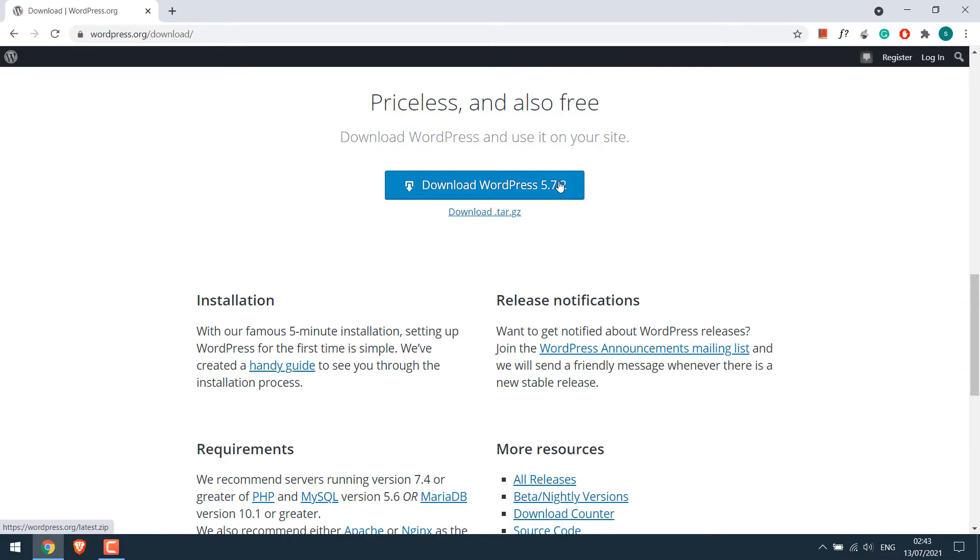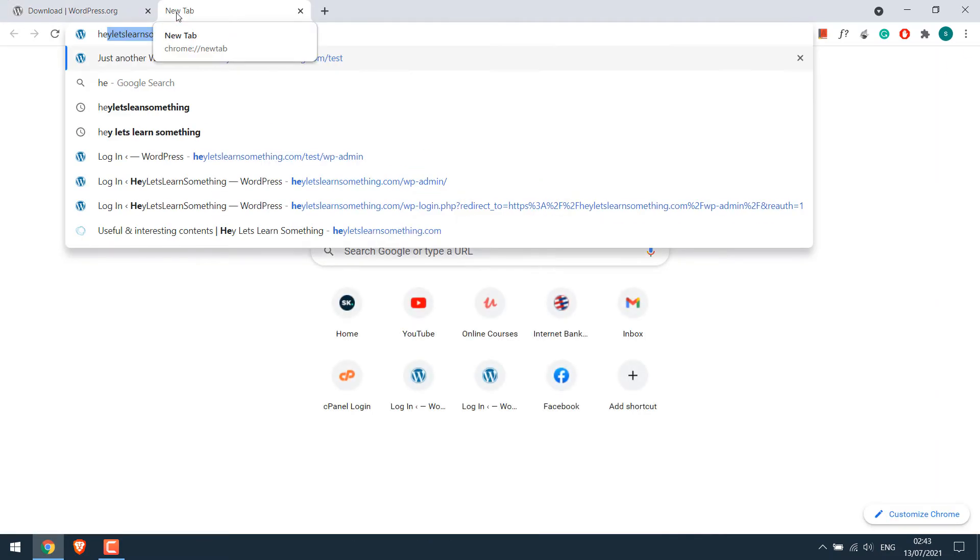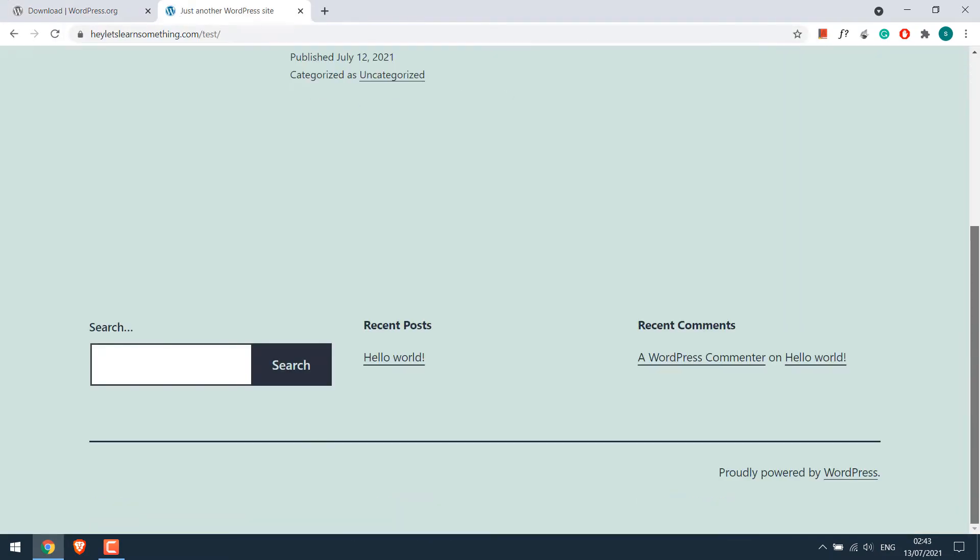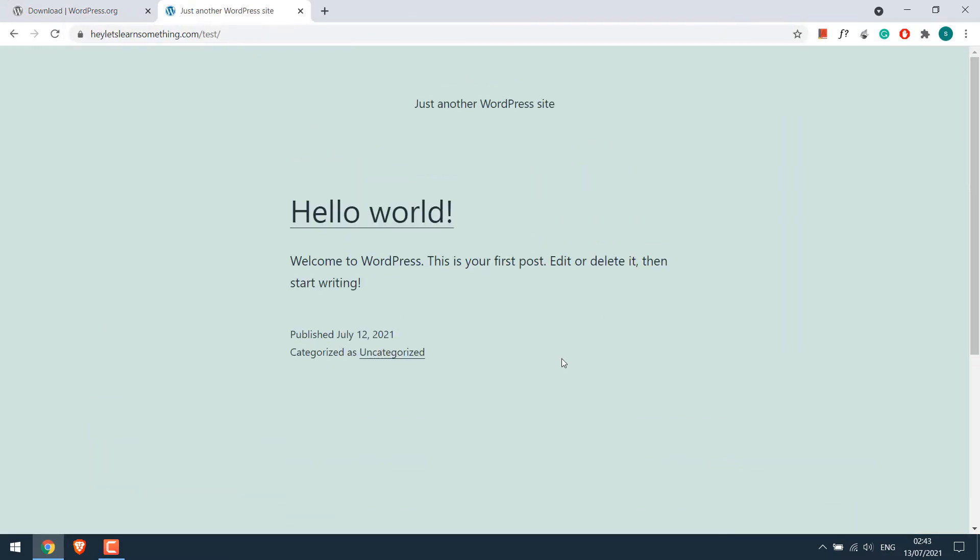Our sample site is letslearnsomething.com/test. This is the sample site. Before we install 5.8, please note that this is the beta version. So do not install it on your main site or client site. If you want to, then please at least take a backup.